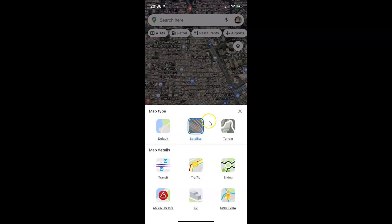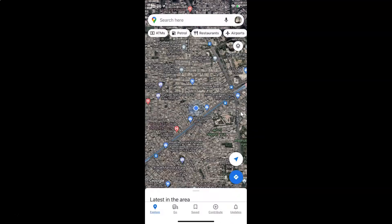After that, you can close this menu. Let me tap on this cross link. You can see it's now closed.